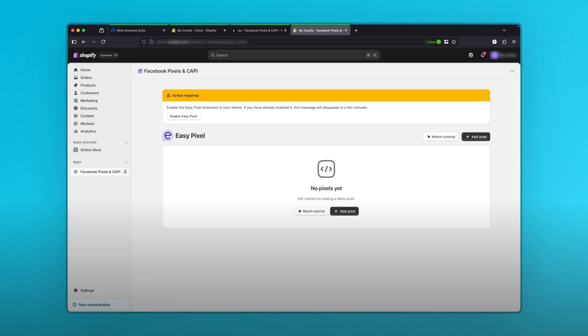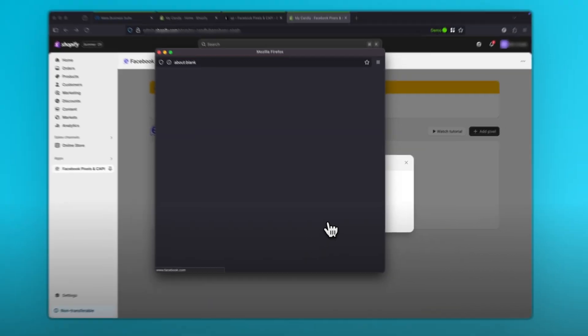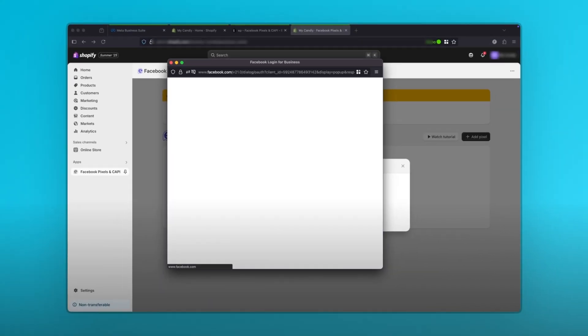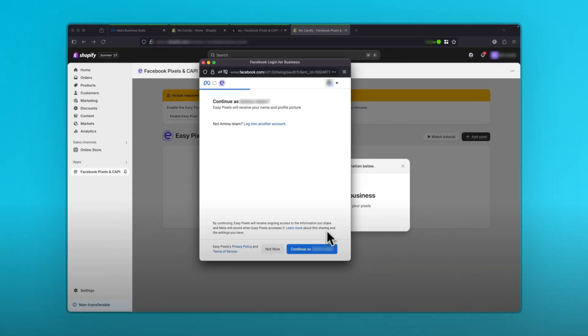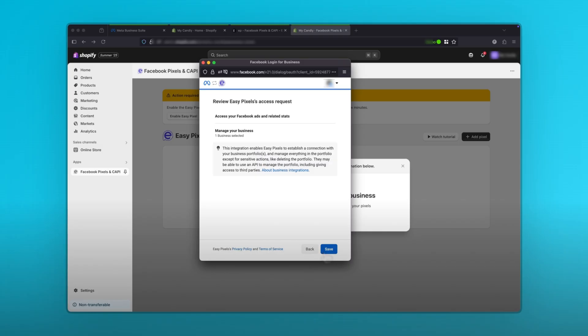From here on now, click on the add pixel button in the middle. You'll find two options, automatic and manual. We'll use automatic since it's faster. Click on the connect Facebook button. Then click on the continue as button over here. Select the business manager under which you created your pixel. For me, it's most dope clothes. Then click continue and save.